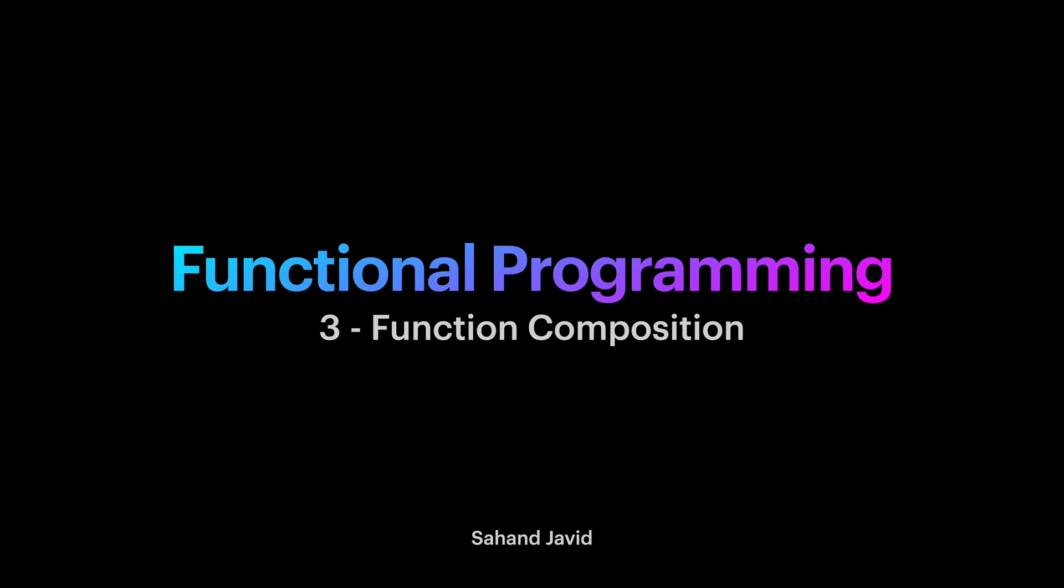As we mentioned, functional programming is all about composing values. We also mentioned that functions are values too. So not surprisingly, we can compose and combine them. In future lessons, we will look at composing values other than functions. But for now, let's focus on combining functions.